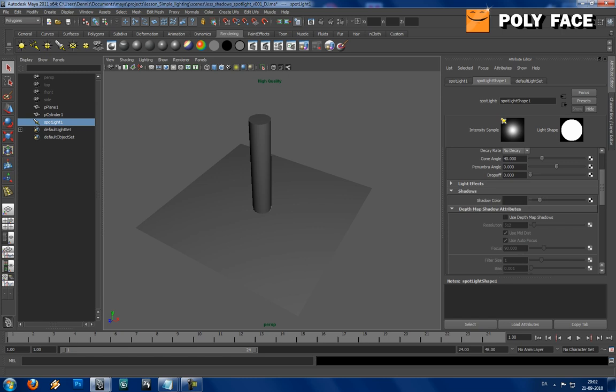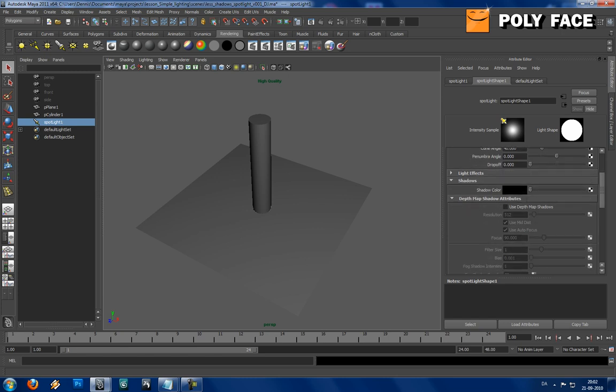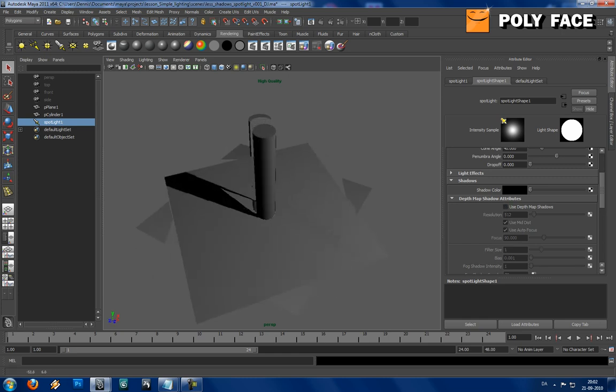And you can go down to shadows. You can choose the color. I am just going to leave it black. You can set your depth map shadow attributes. And if you press that, you can see you get a shadow.